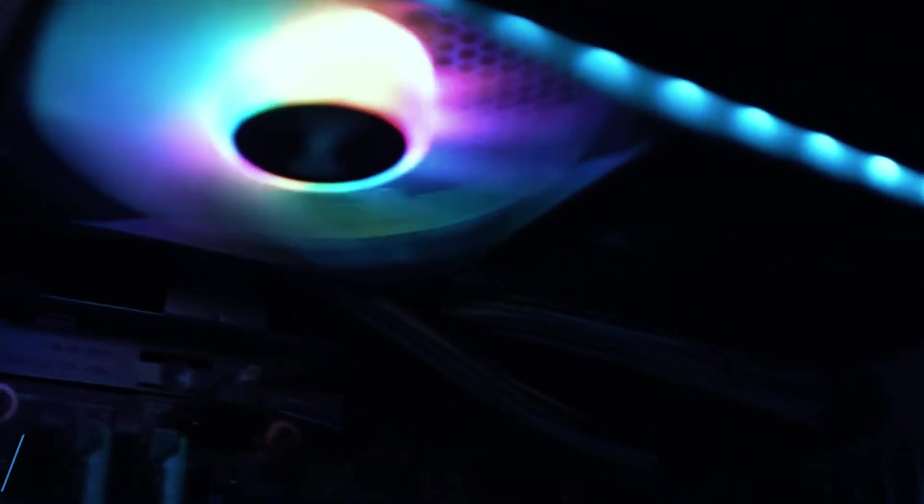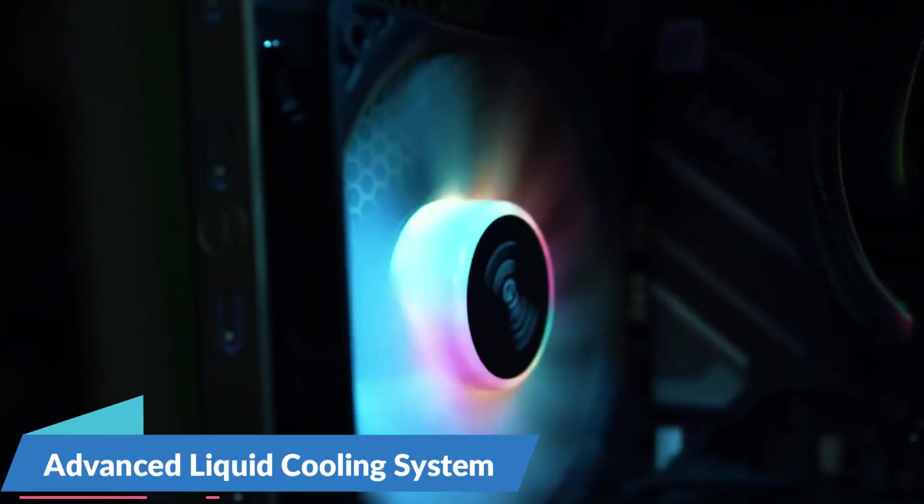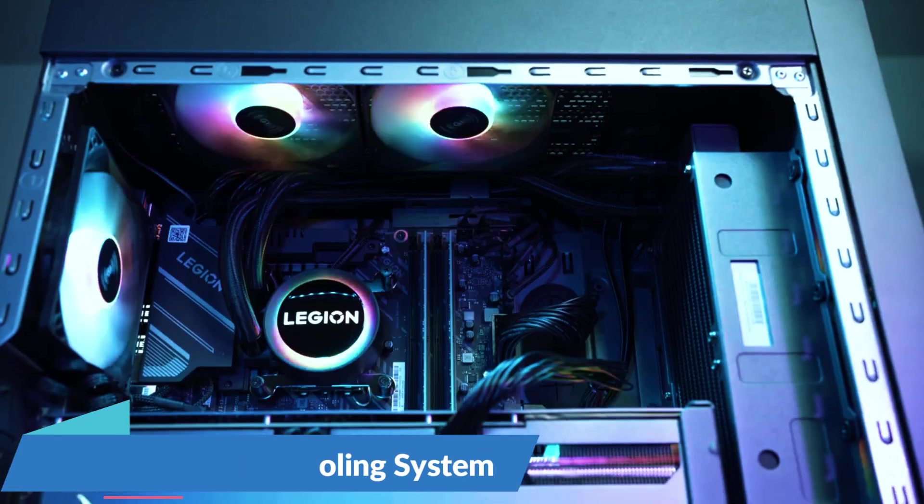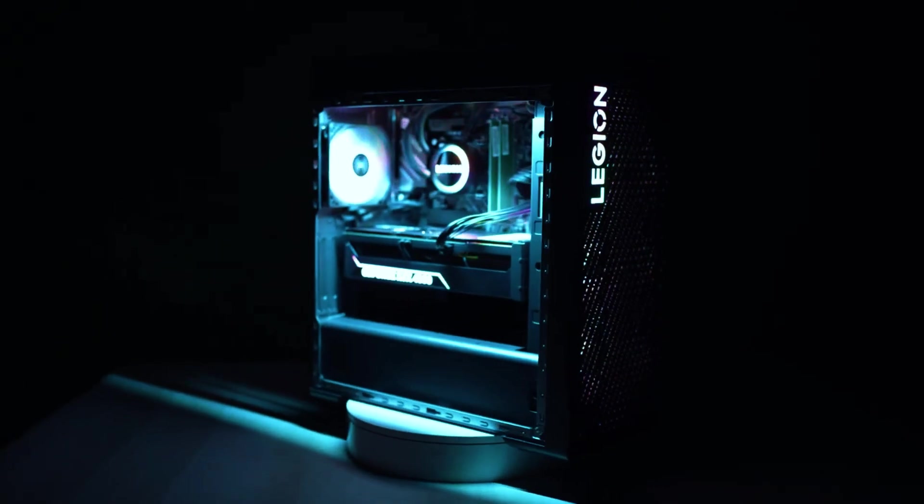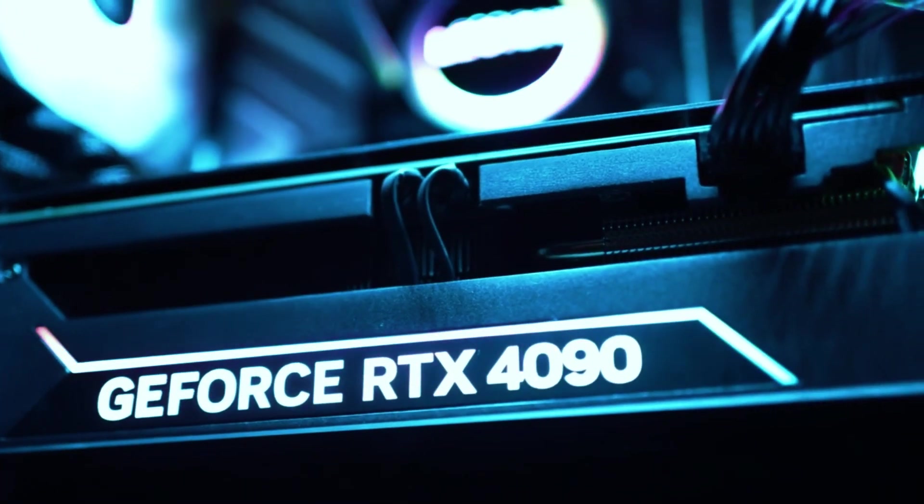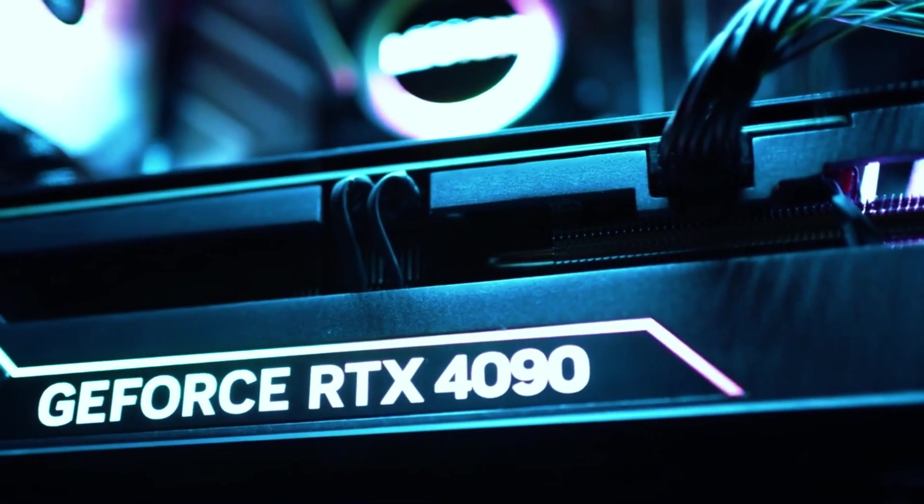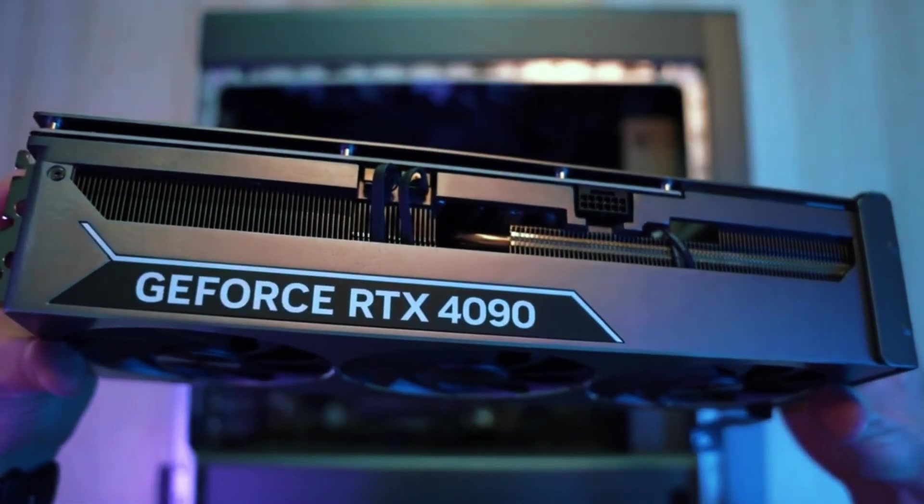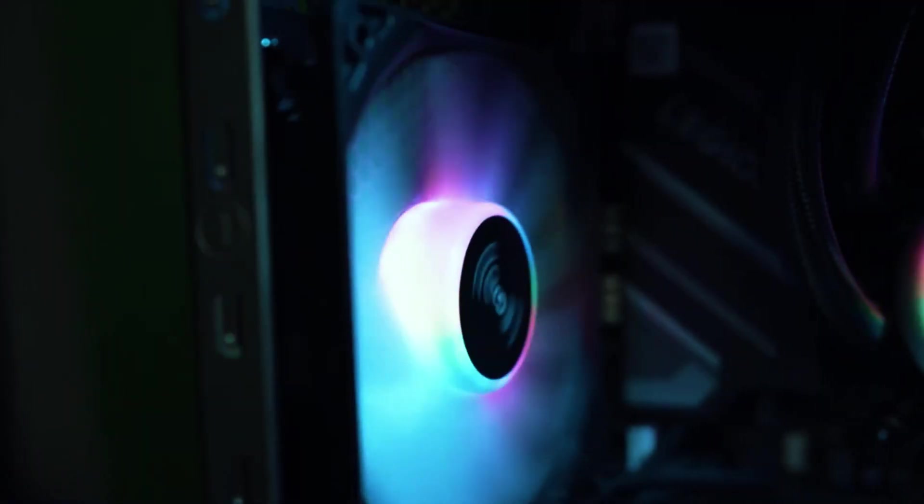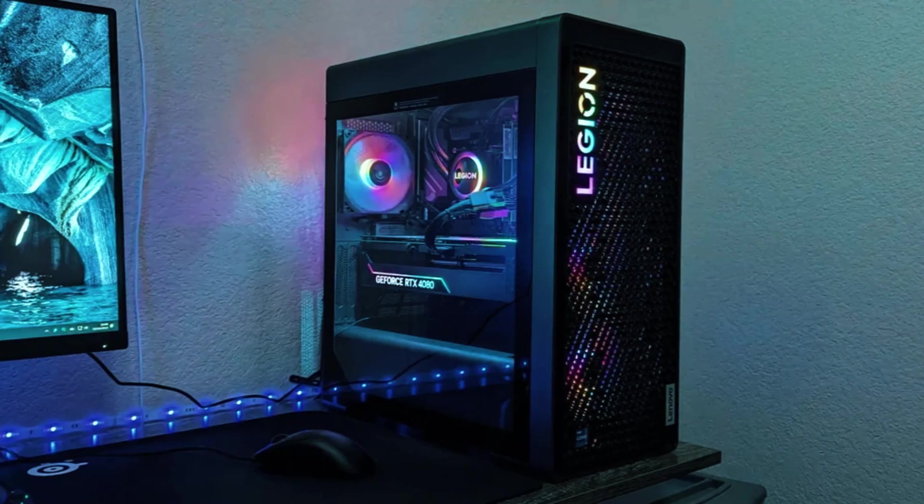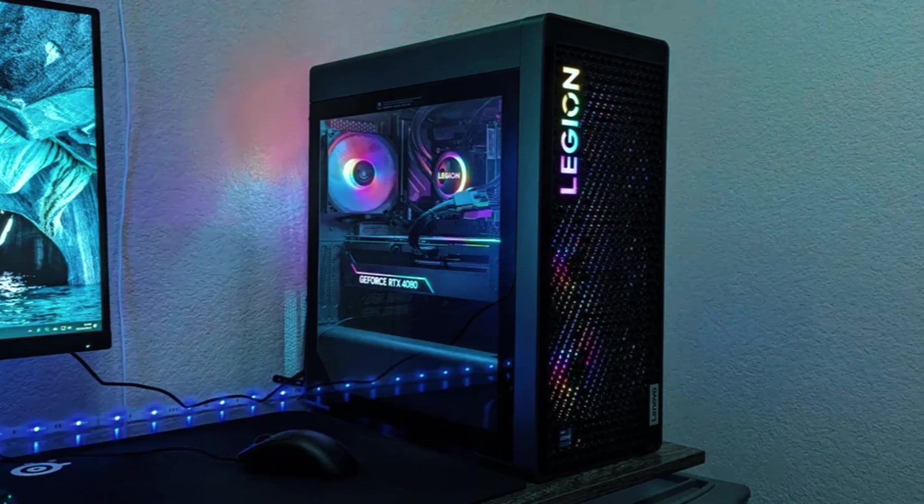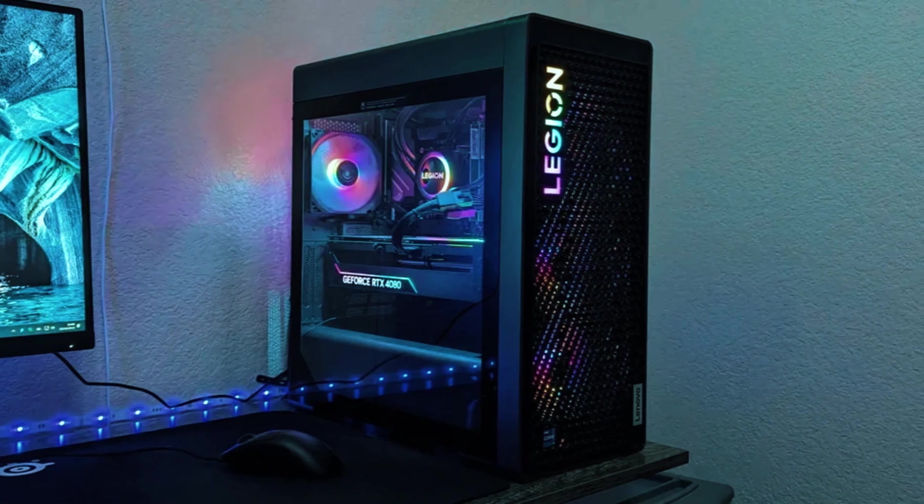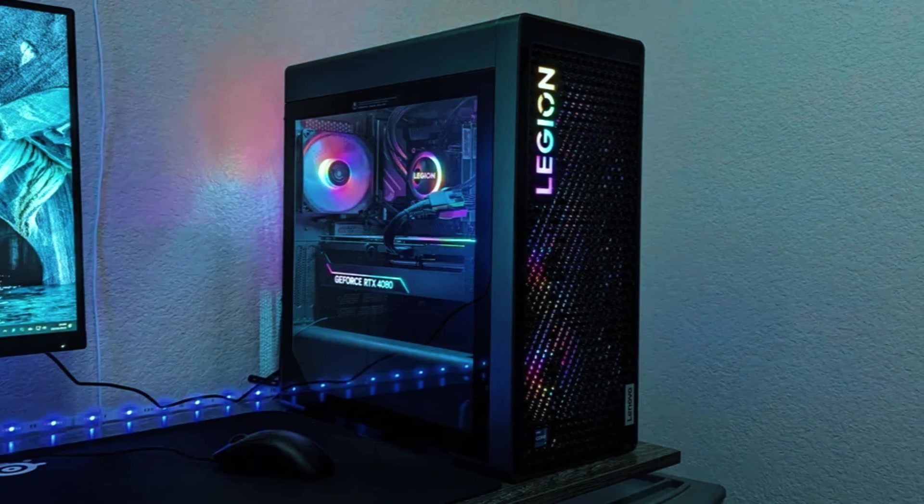One of the standout features of this desktop is its advanced liquid cooling system, which ensures optimal thermal performance even during long gaming sessions. This prevents overheating and helps maintain peak performance, making it ideal for hardcore gamers and content creators. The RGB lighting and sleek tower design give it a premium look, but it's not just about aesthetics. This machine is built to perform.